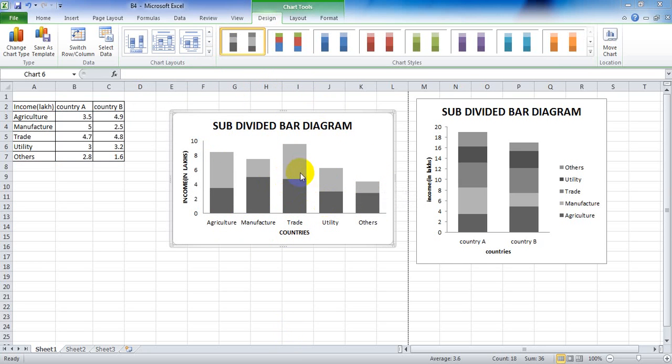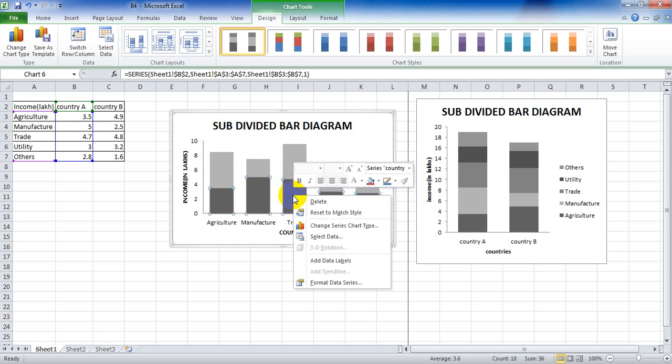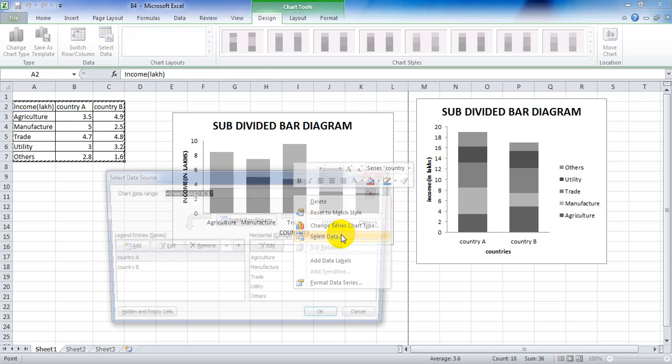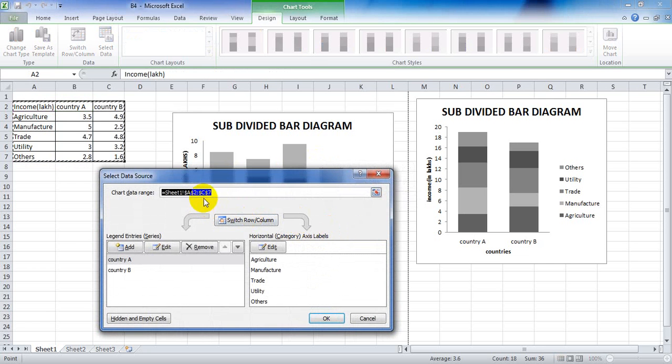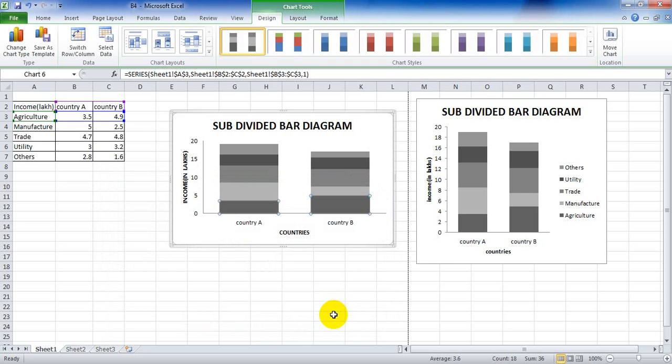Right click on the chart and then on select data. Select data search appears. Click on switch row and column and we can see the change. Click on OK.